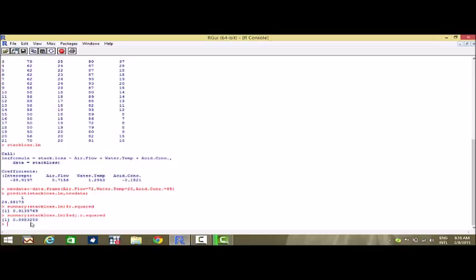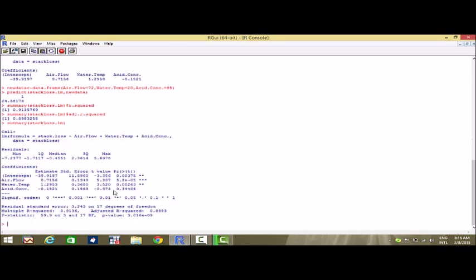The test of significance for this case can again be done by observing the p-values of the fitted coefficients, and that can be seen from the summary() function. So I write summary(stack.loss.lm) and I get the p-values for the corresponding betas. I see that all the p-values are less than 0.05, which means they are all statistically significant in the multiple linear regression model and all significantly explain the variations in the dependent variable.